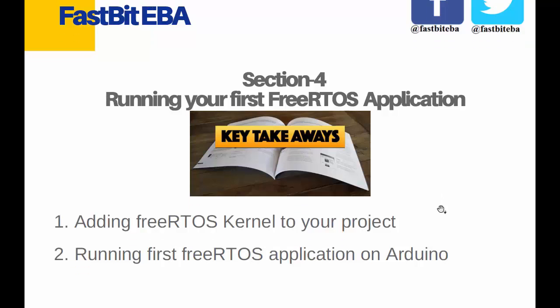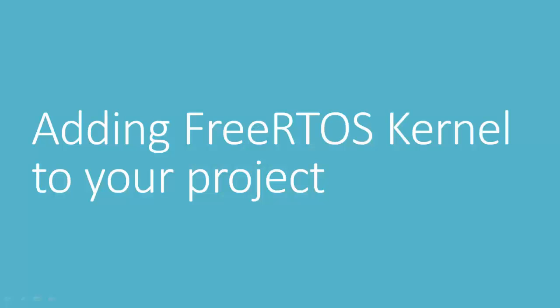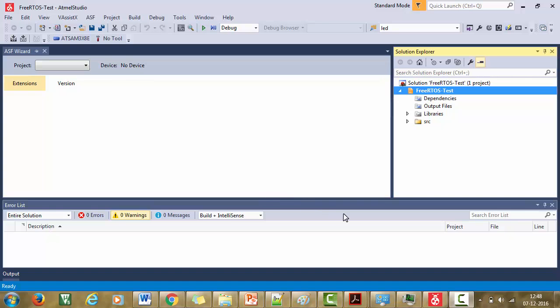In the first lecture, we'll learn about adding FreeRTOS kernel to your project. And in the second lecture, we'll learn about running your first FreeRTOS application on Arduino board. So now let's get started with our first lecture, adding FreeRTOS kernel to your Atmel Studio project.